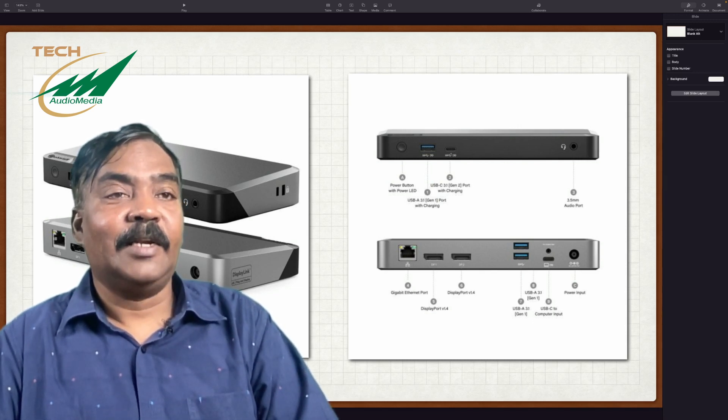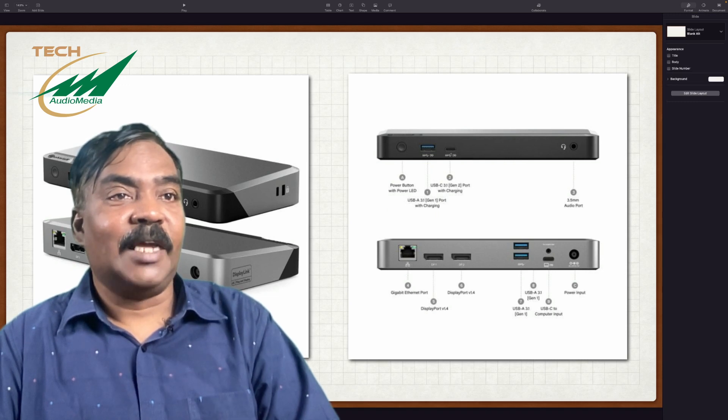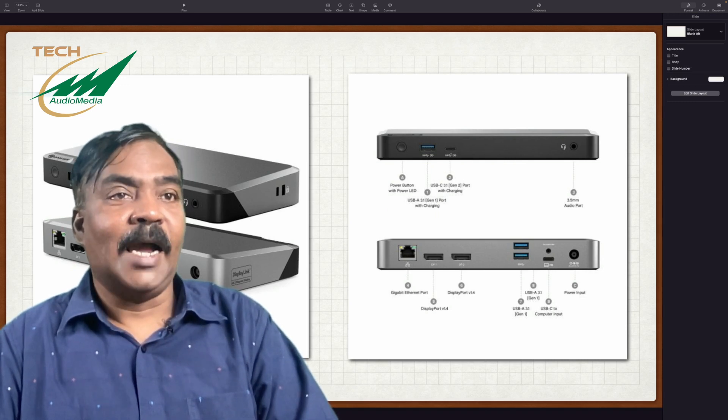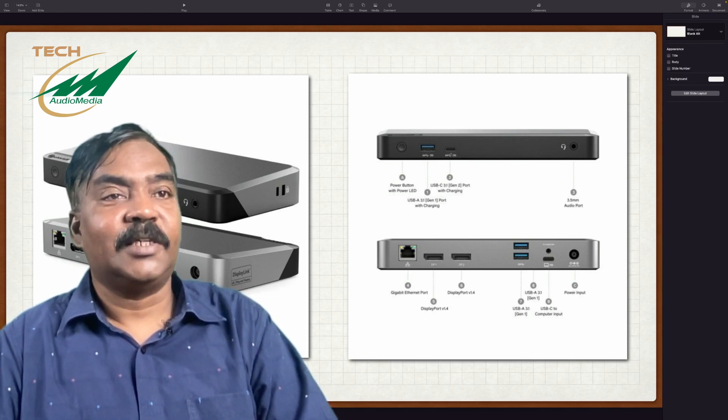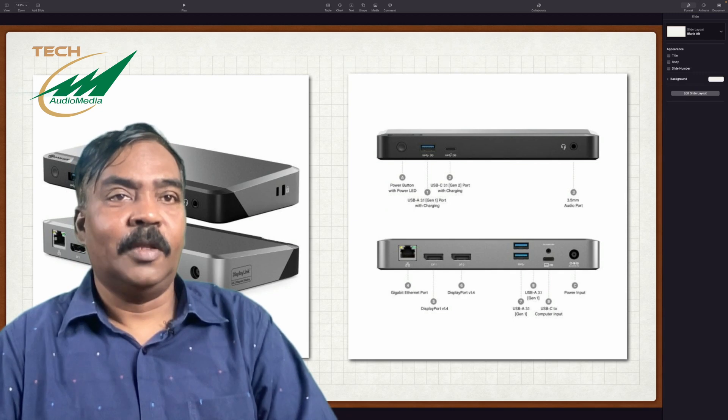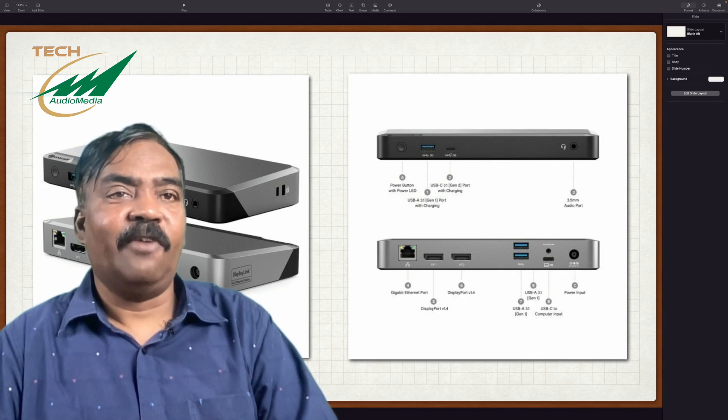In this, I have connected my Samsung T7 drive. So I am able to get up to 600 MB per second on this port. Then there is a headphone output port additionally.